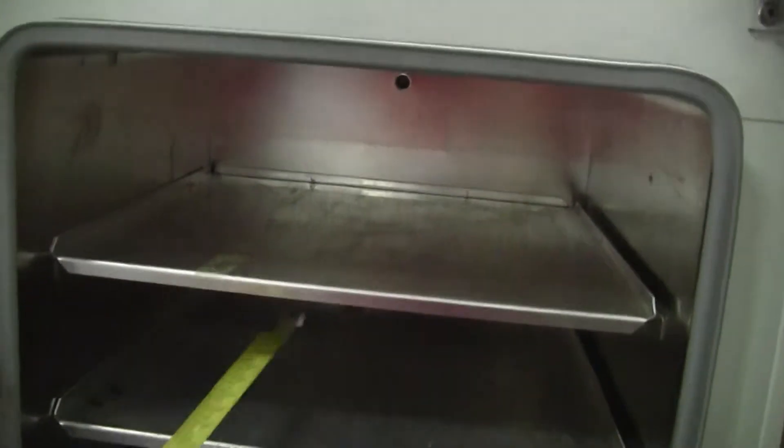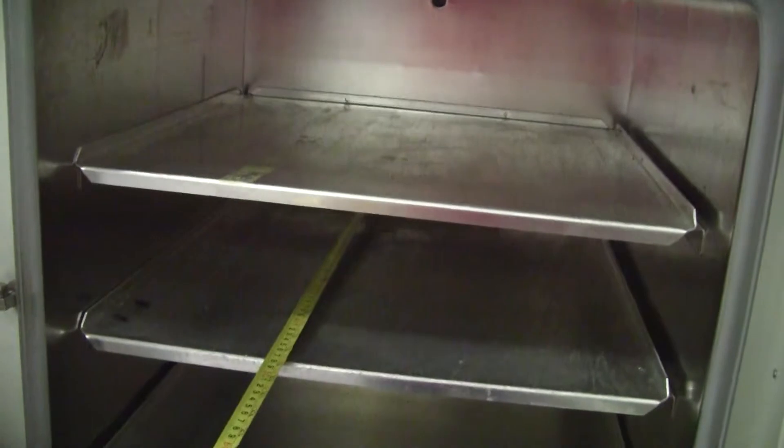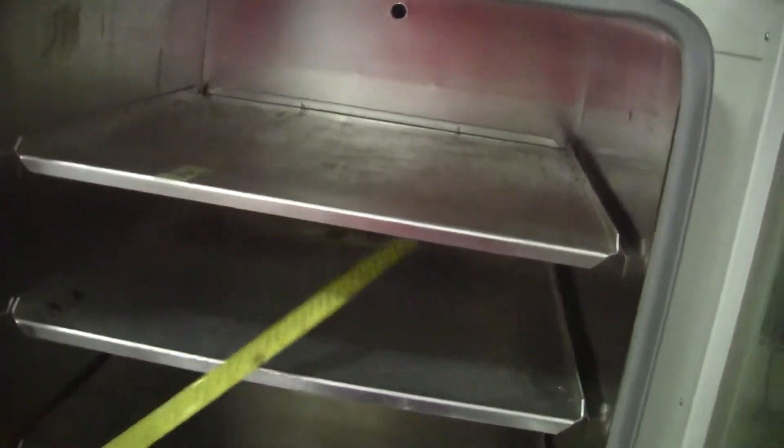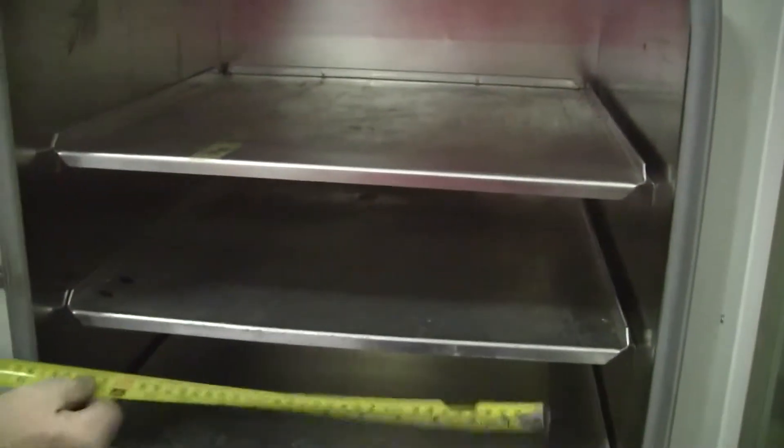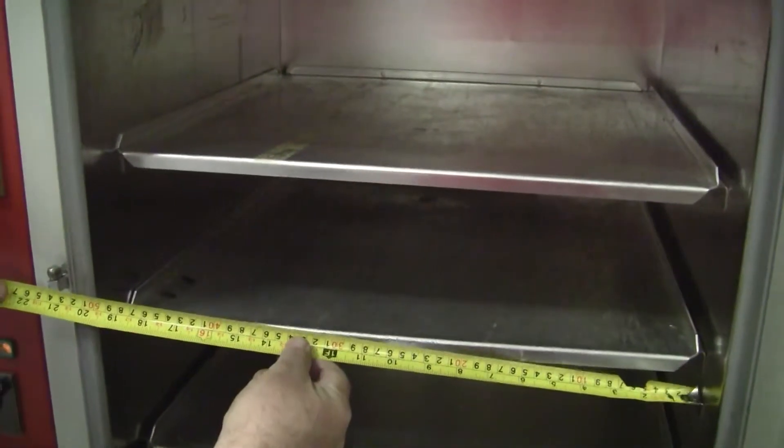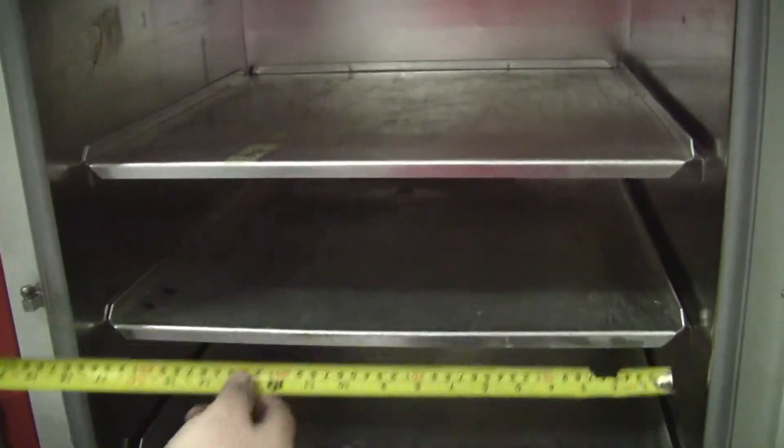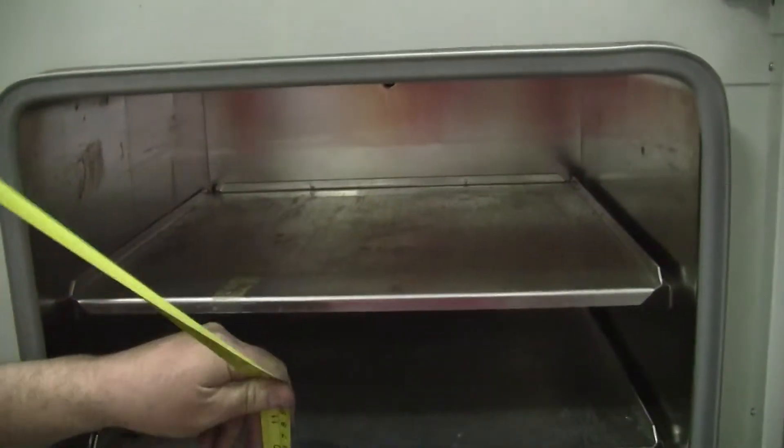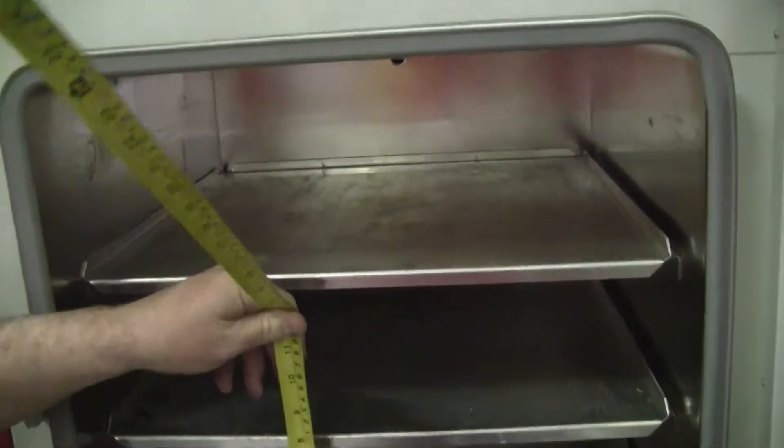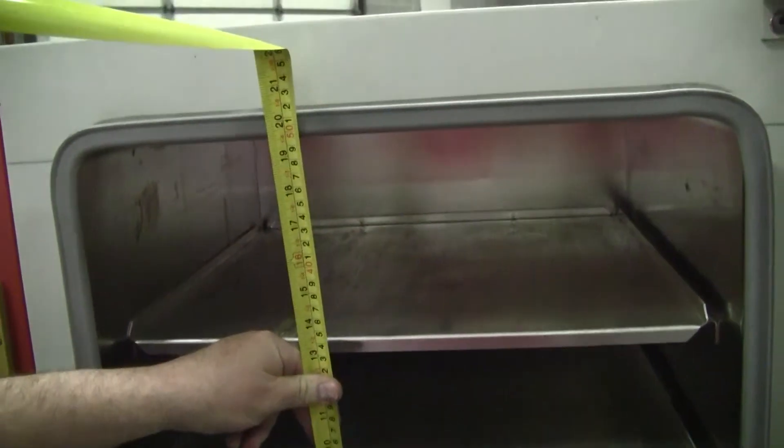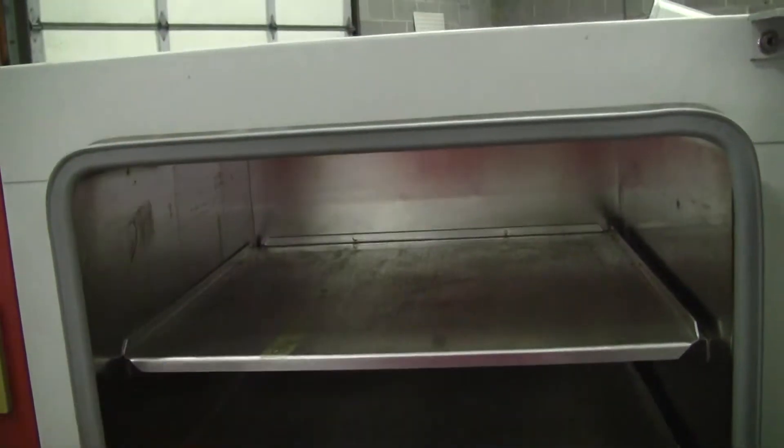We're going to measure the shelf size. Eighteen and a half by nineteen. Eighteen by nineteen. And overall height, nineteen and a half.